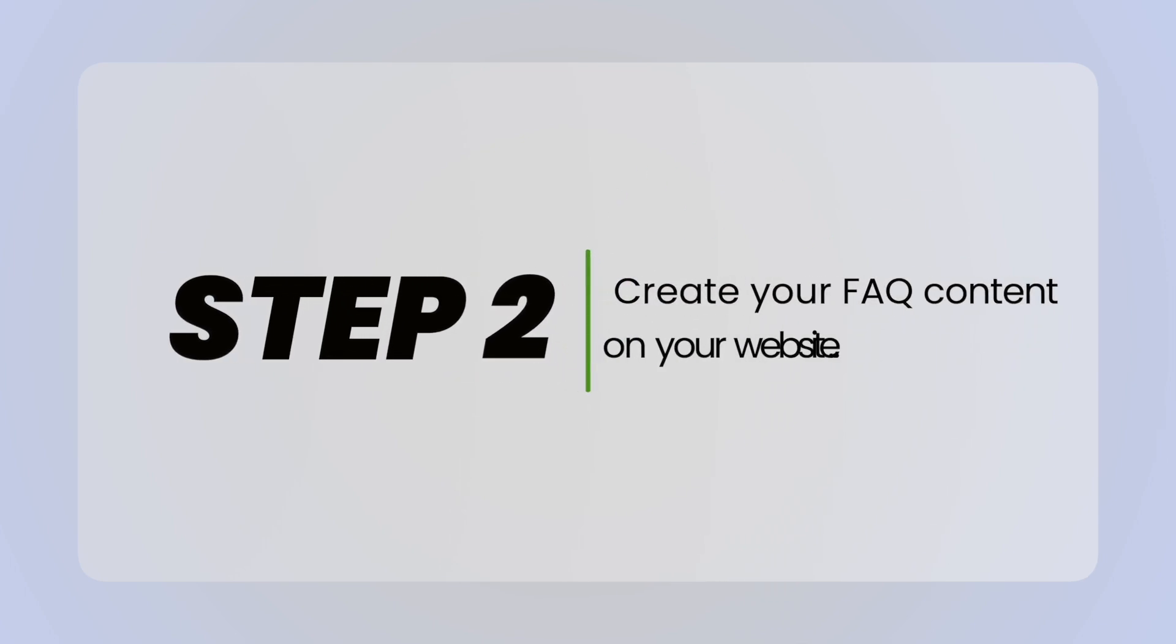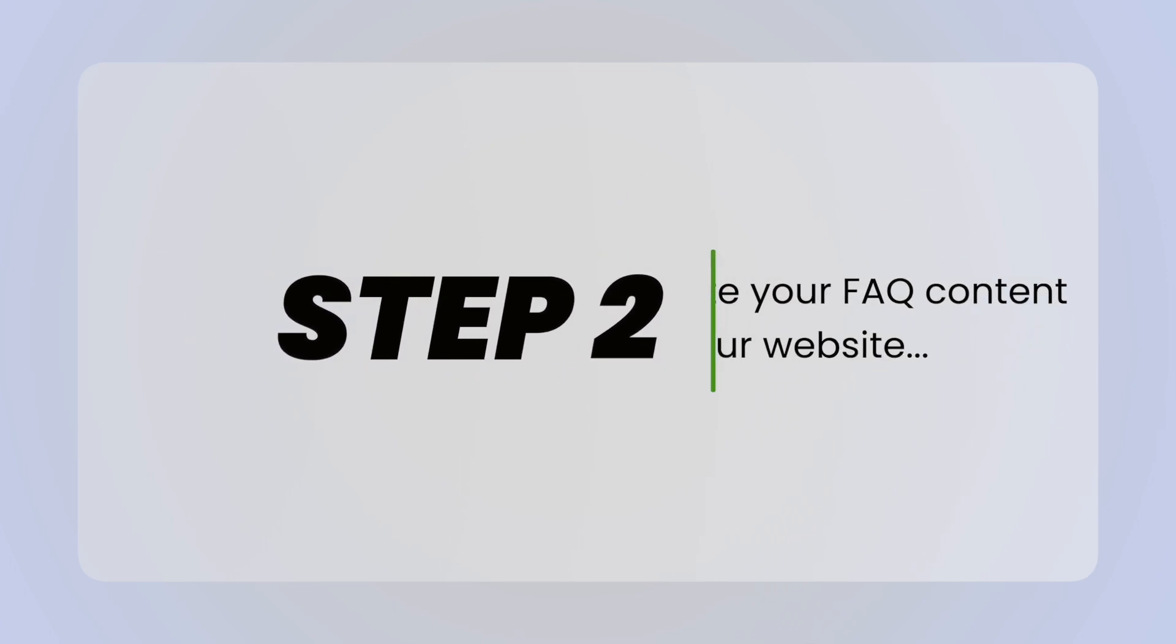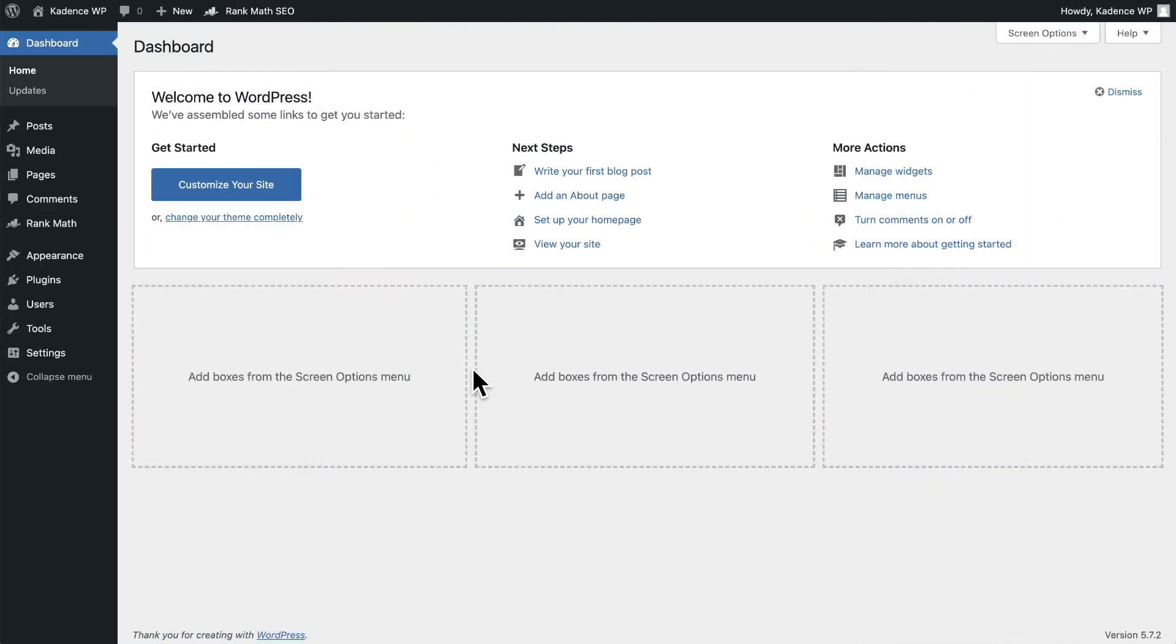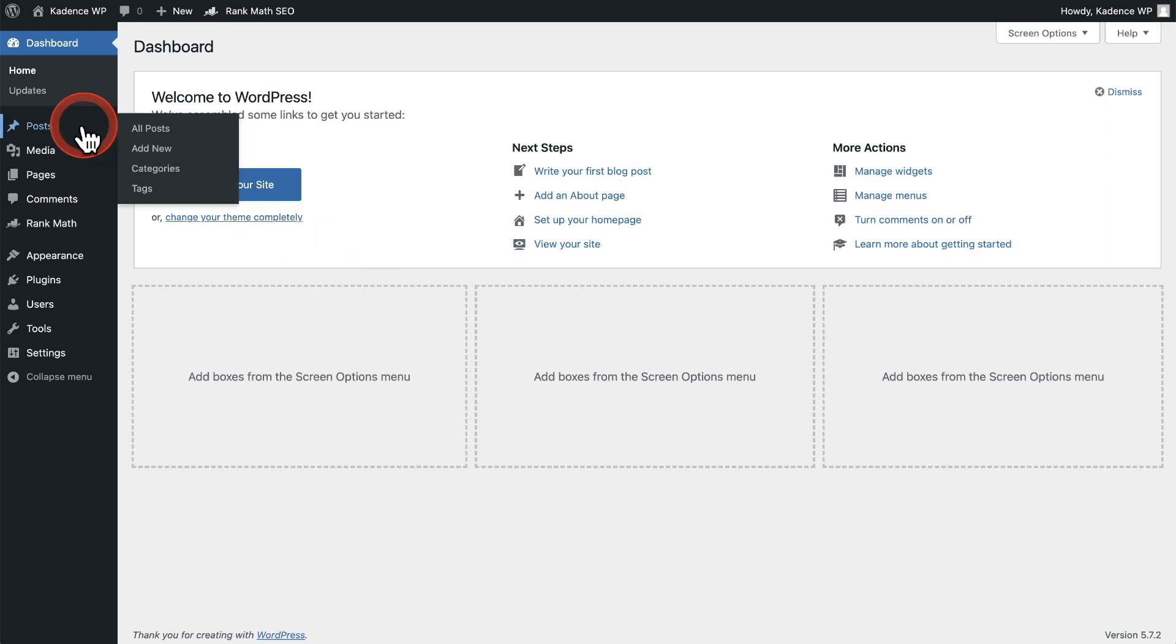Now onto step two: create your FAQ content on your website. Like I said earlier, you can add FAQ content to individual blog posts to get them to rank better and pull in more traffic or on various pages of your website. I'll go ahead and add it to a blog post. So I'm going to go to Posts and I'll click on Add New.